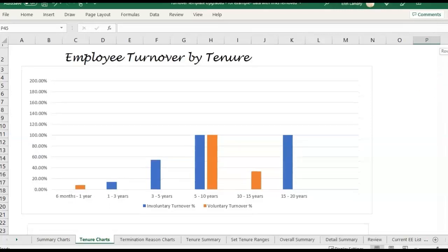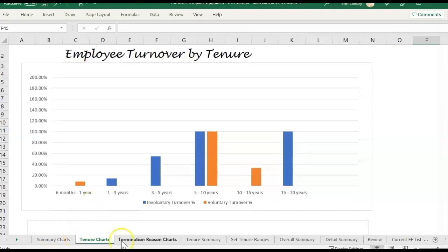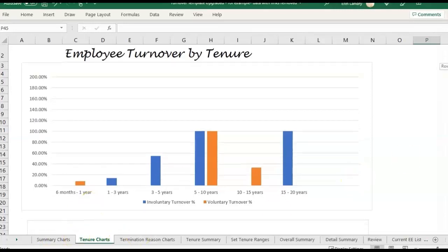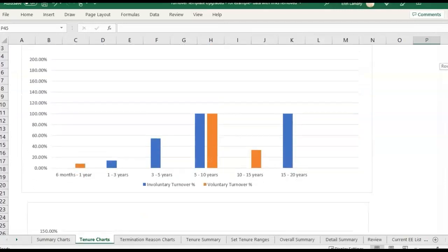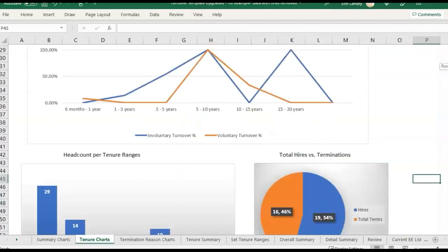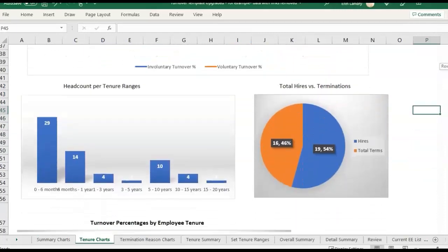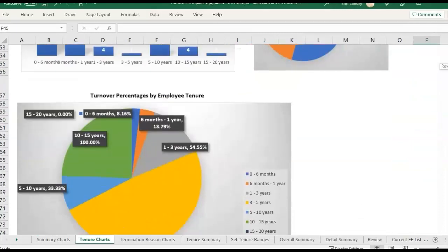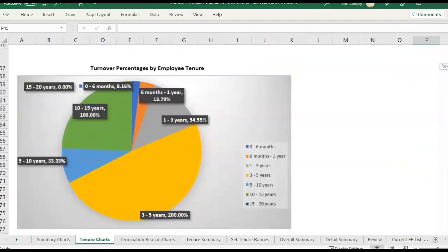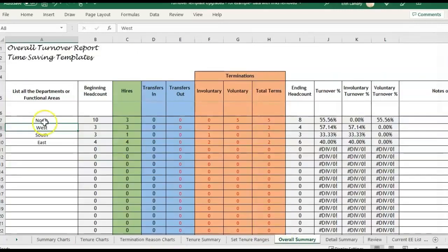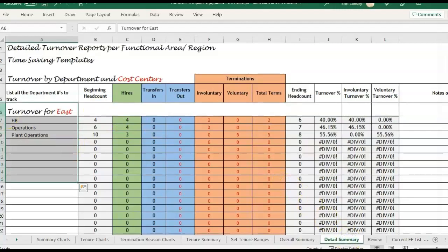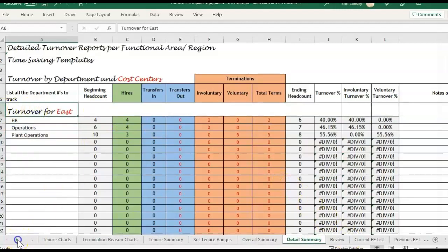Just so you know, there are several different turnover charts and summaries that look at turnover by department, turnover by years of experience, your total headcount, the turnover percentage, term reason, and also summaries by department. All of these summaries populate after you paste in your different reports.